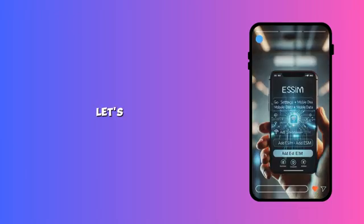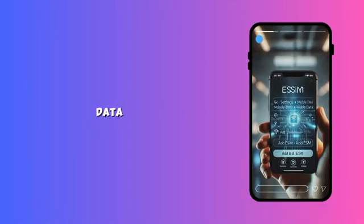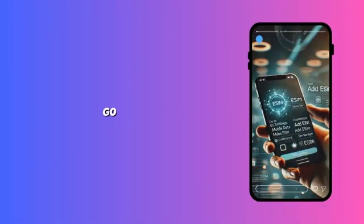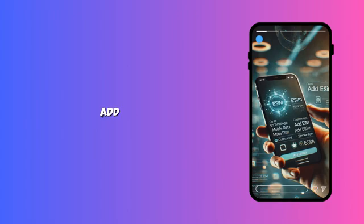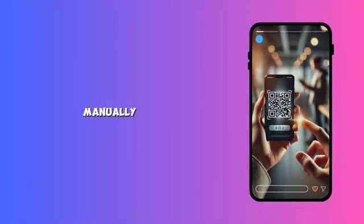Now let's install your eSIM. For iPhone, go to Settings, Mobile Data, add eSIM. For Android, go to Settings, Connections, SIM Manager, add eSIM. Scan your Windtree eSIM QR code or enter details manually.